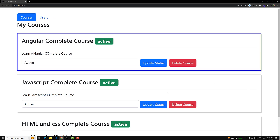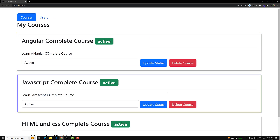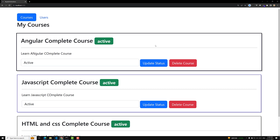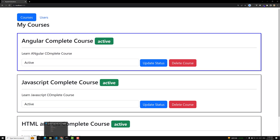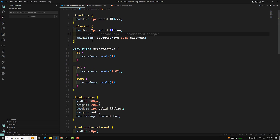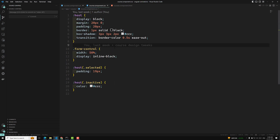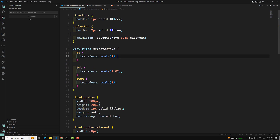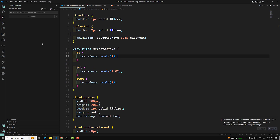Here, if you try to select a particular course, we will be able to see an animation that we have done in our CSS. If you try to see here, we have used transition on border color, and from our main courses we are using this animation selected mode to scale it and animate the border color. These are all the common things which we are doing.